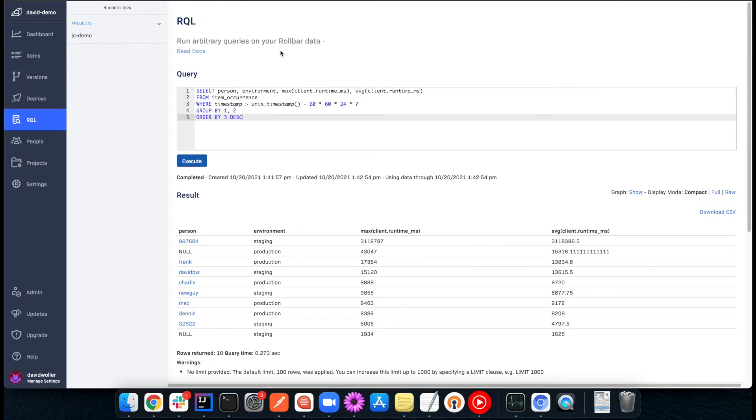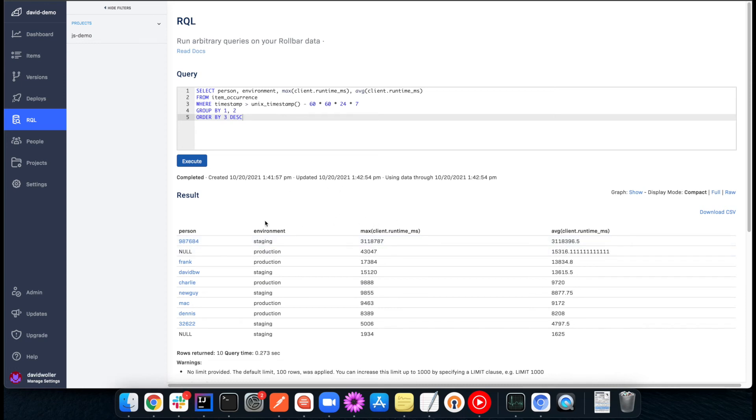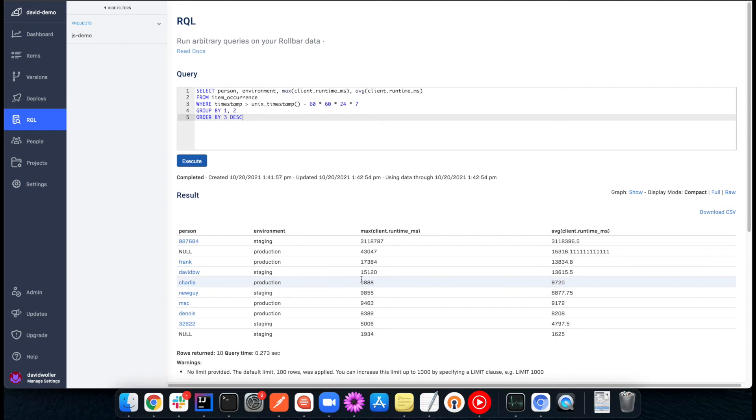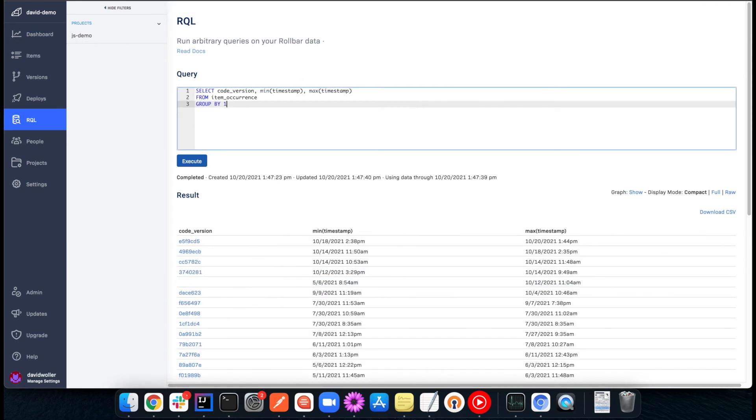And I had two sample queries here, we'll just briefly look at these. The first one is looking at the people data, and this is showing me for a given person on a given environment, what was their maximum session time here, and what was the average. So we're seeing those in milliseconds here. So that can help me understand what folks are doing in the application, maybe how they're experiencing load times and things of that nature.